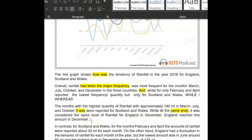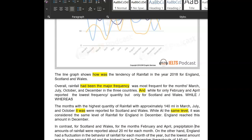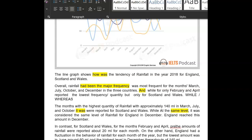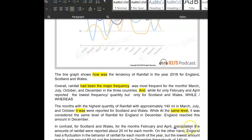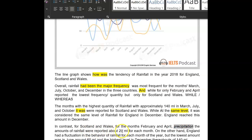In contrast to Scotland and Wales for the months February and April, the amount of rainfall — there's another word you could use here: precipitation. It's a useful vocabulary word. Precipitation means literally the amount of rainfall. Precipitation was reported at about 20 for each month.